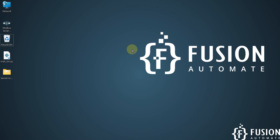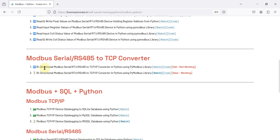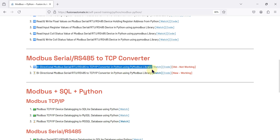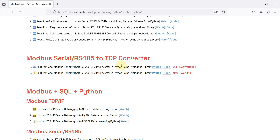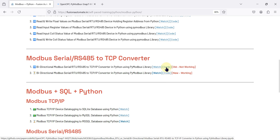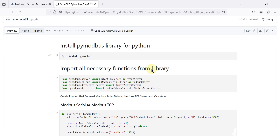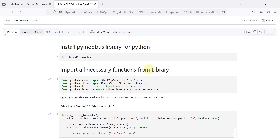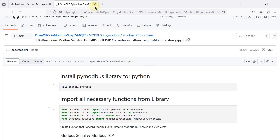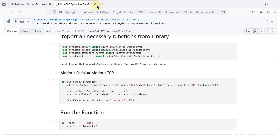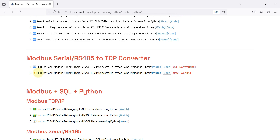Hi everyone and welcome. Previously we uploaded a video regarding a bi-directional Modbus serial to TCP/IP converter in Python using the PyModbus library, but that code is no longer working. You can visit the page using the code option to see the previous code. In this video we will cover the new code for the bi-directional Modbus serial to TCP/IP converter in Python using PyModbus.